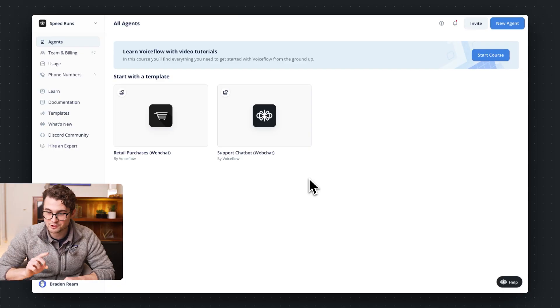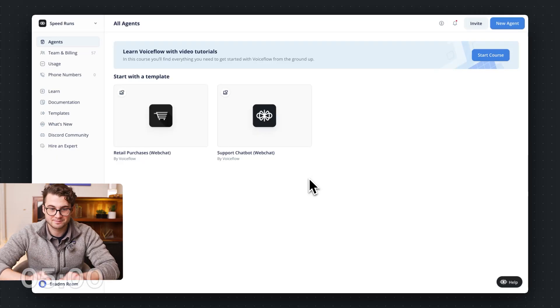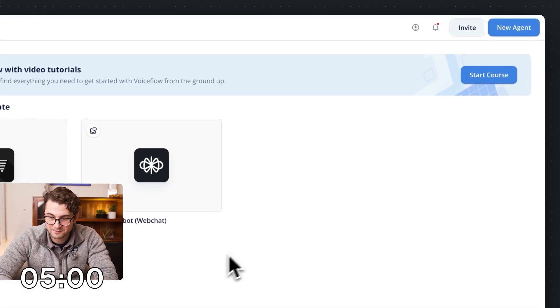Wealthsimple is one of the coolest companies in Canada. It's a startup that is revolutionizing finance, and I want to see if I can build an agent for them in five minutes or less and actually put it on the site. My timer's going to start when I hit new agent. Here we go.